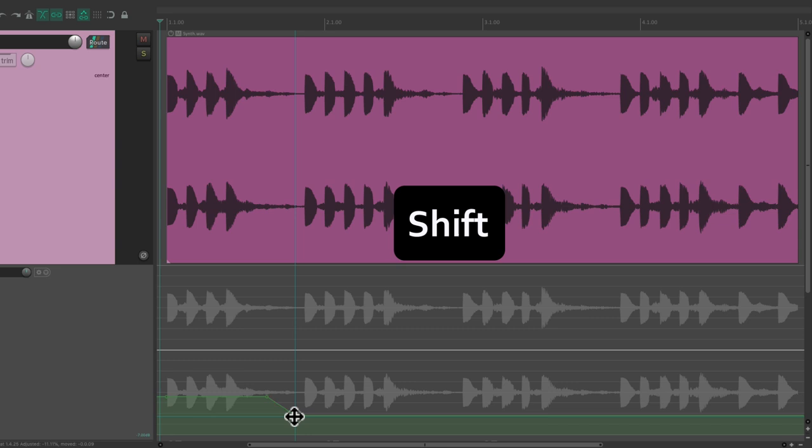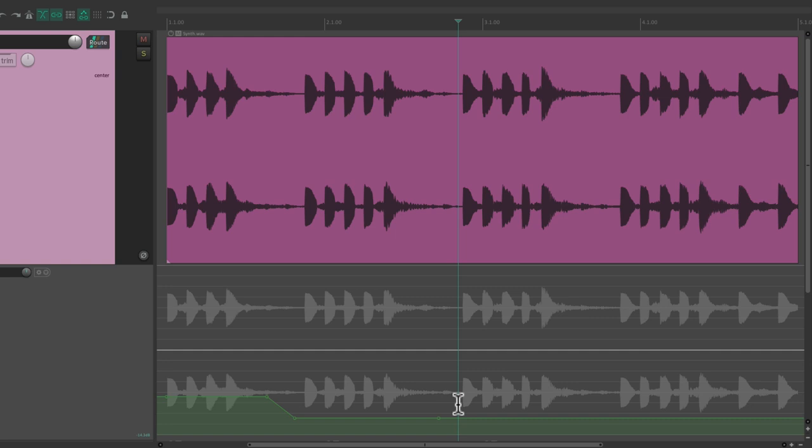Say we set up a volume level here, and we prefer it a bit lower over here, but we want to go back to the original level — we create a point, copy that point, and paste it somewhere else. It puts that same level from over here to over there. So we can copy and paste our points very easily.